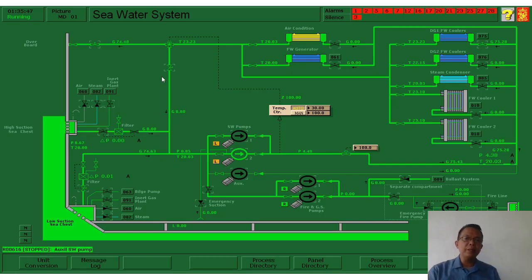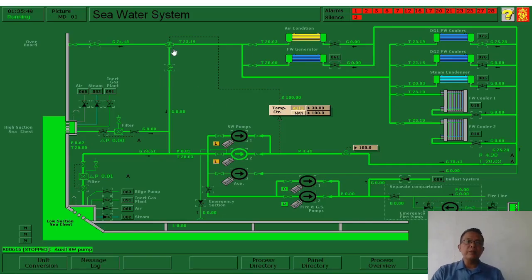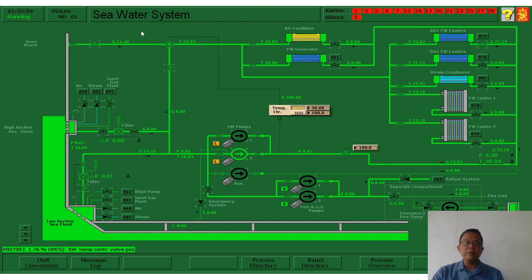Good day gentlemen. Now we are going to discuss the seawater cooling system. This is the diagram coming from the Kongsberg simulator, so we will use this one for discussion in our lecture.